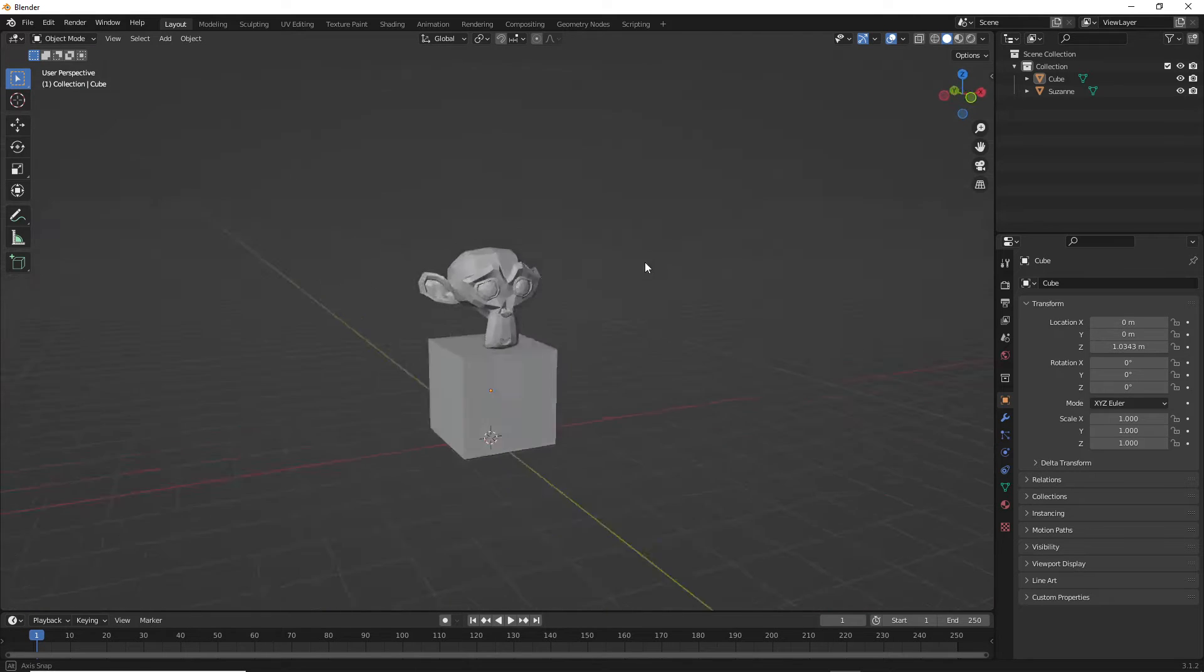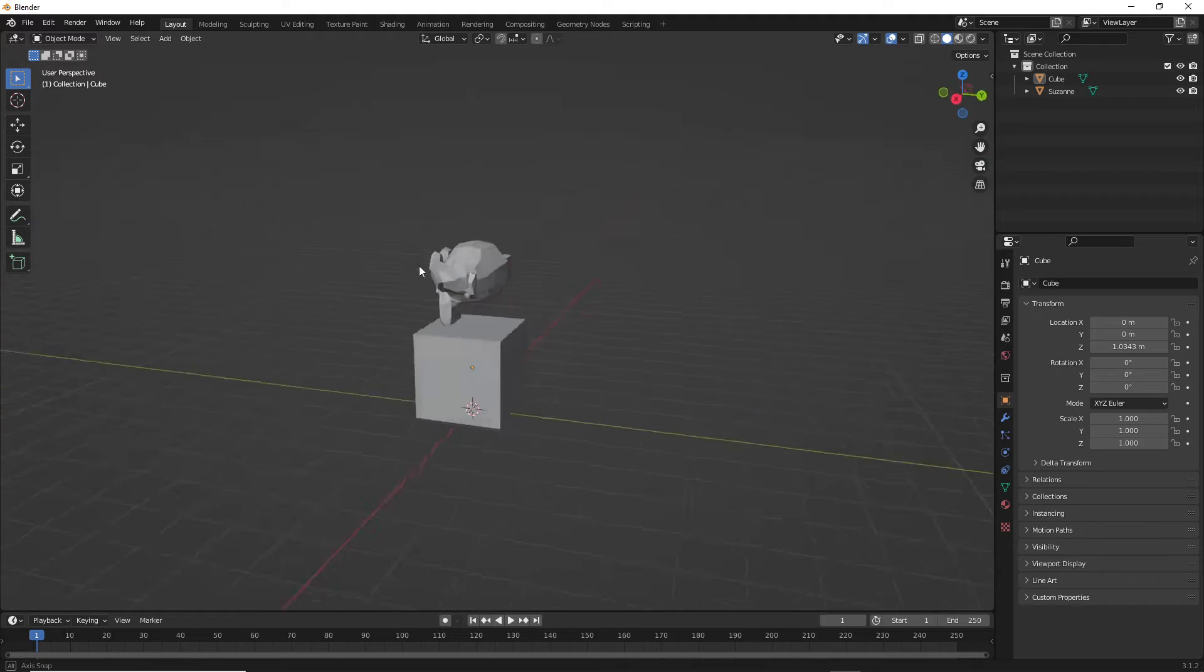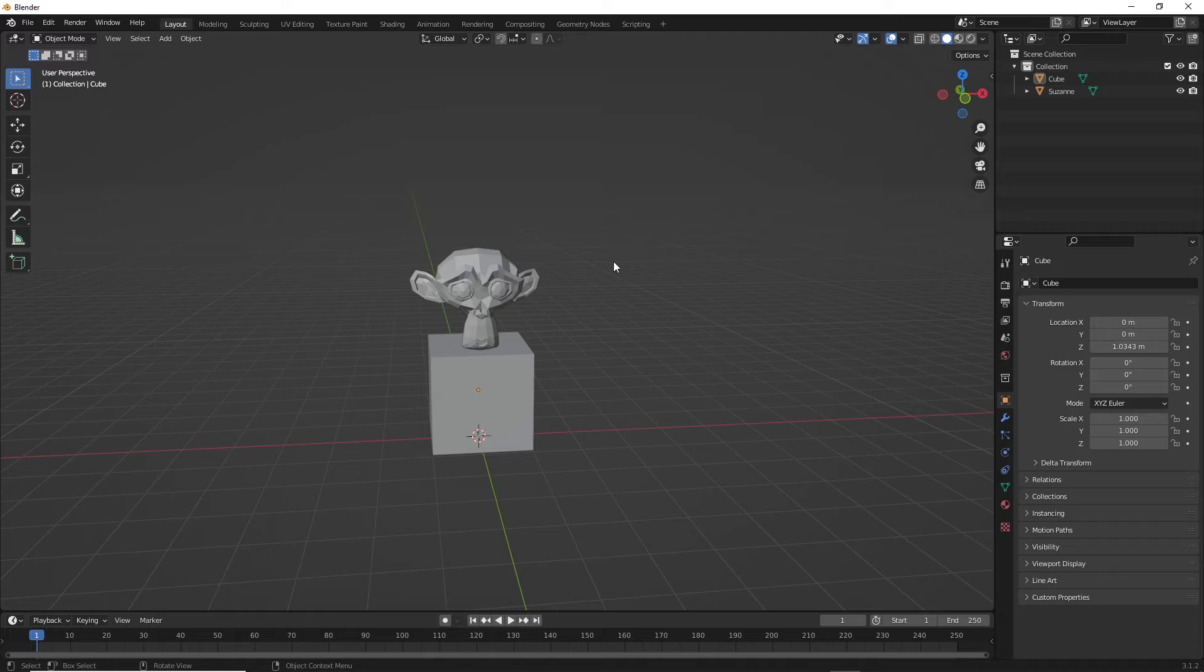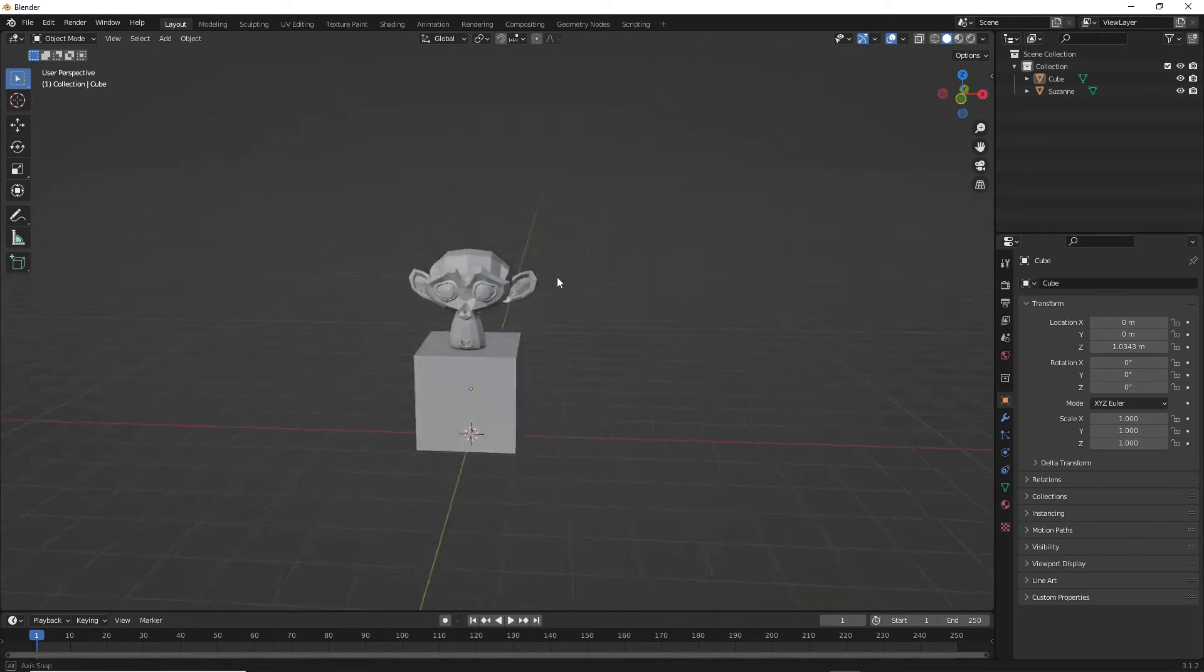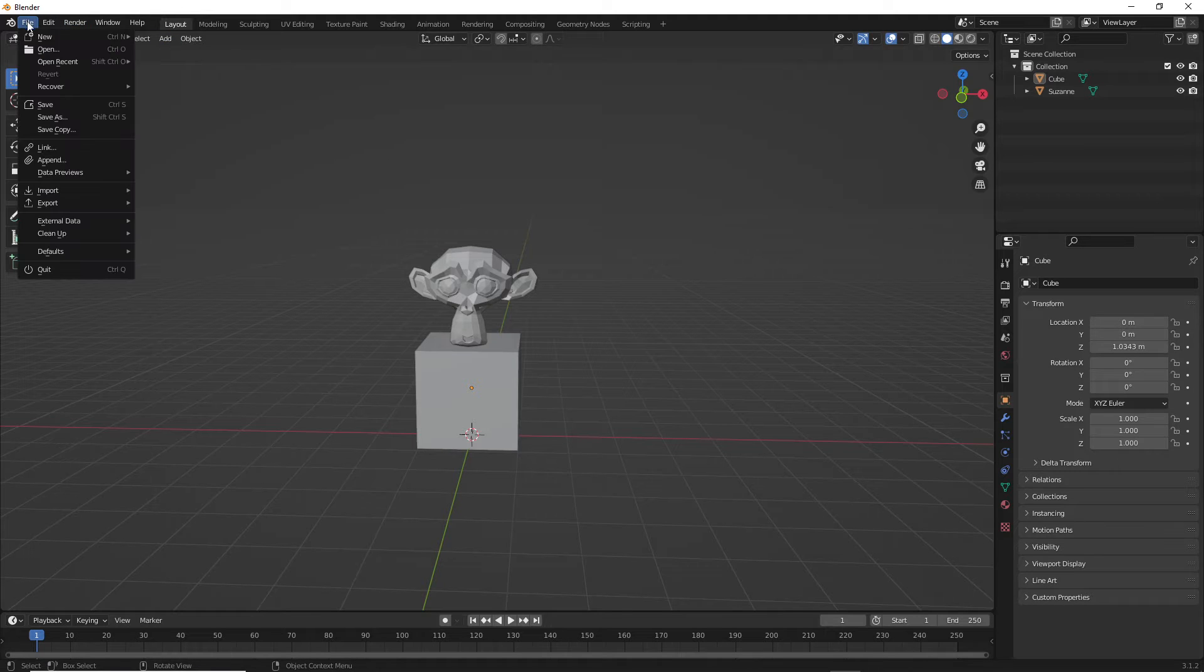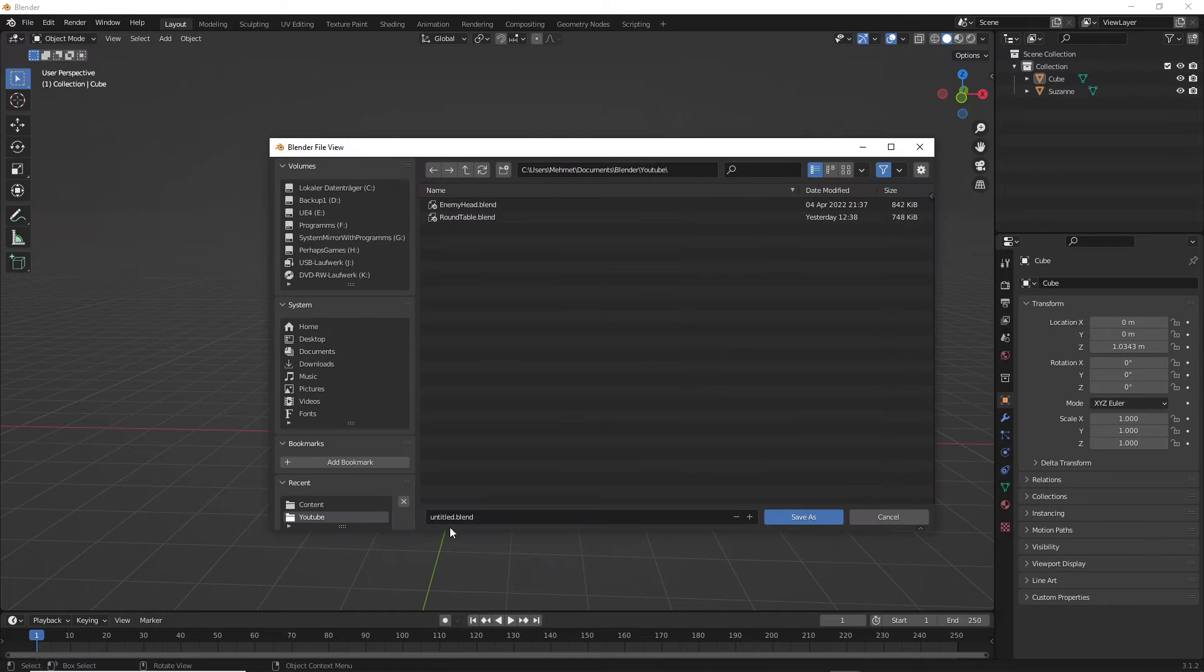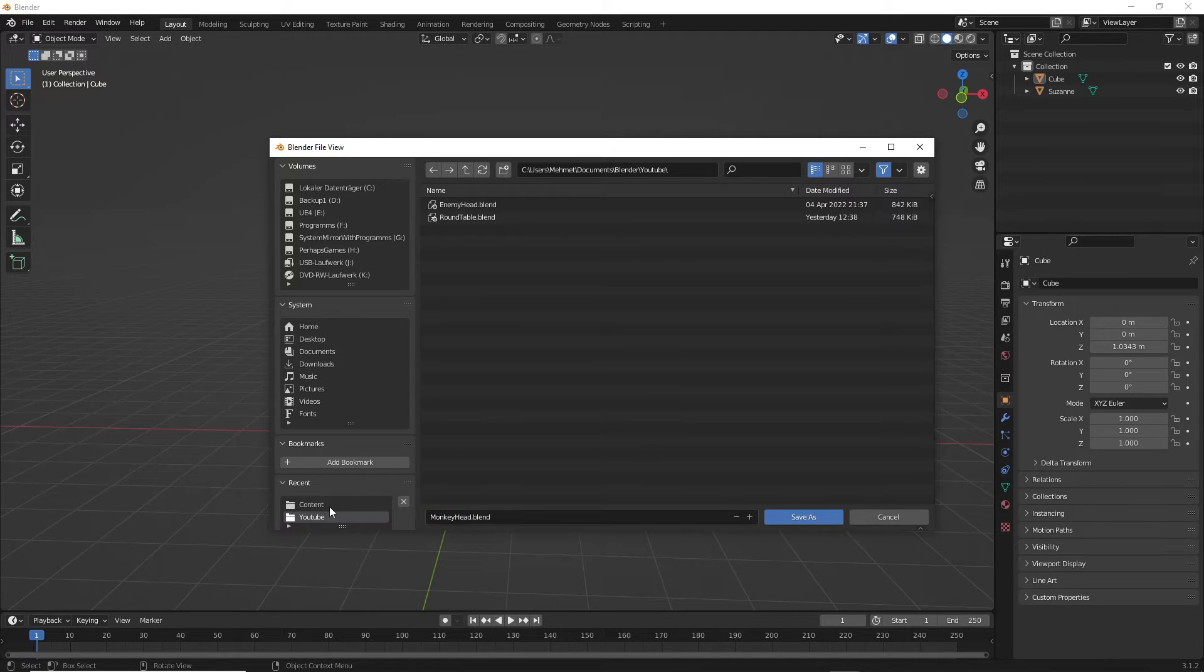So what we do is we go to Save and we call it monkey hat. We saved that. All right, we have a monkey now exported to Blender.